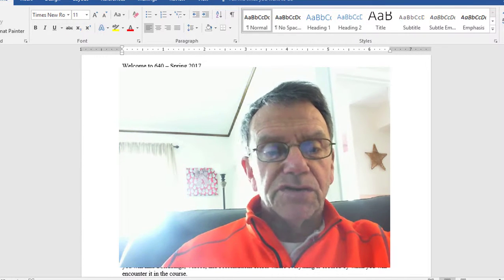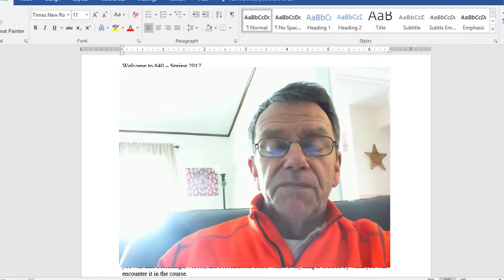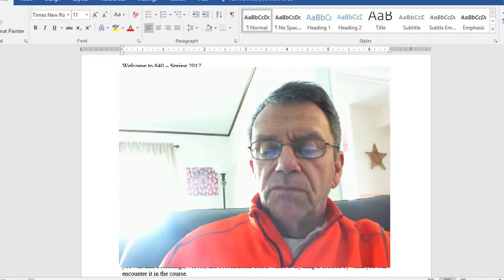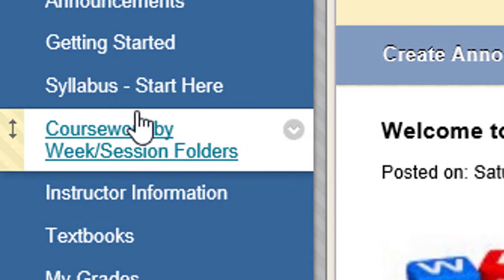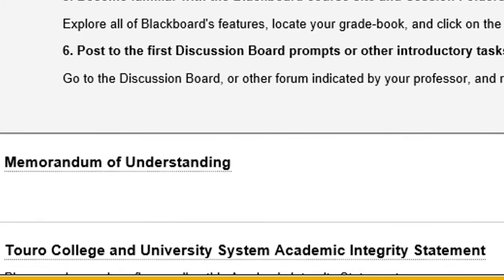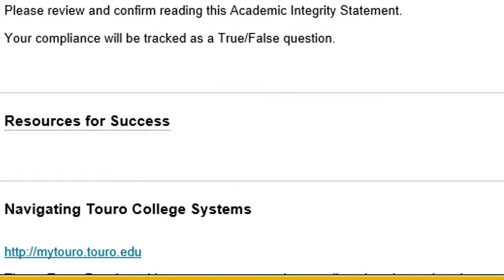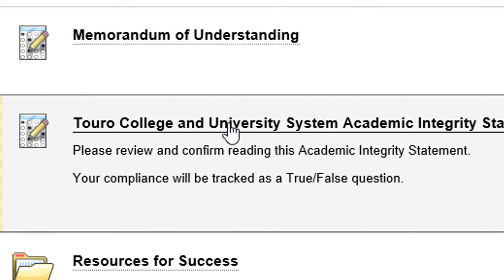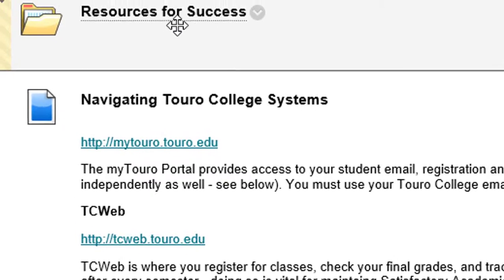That's why I open the course two weeks early — so you can watch all the videos. When you start, you should go to 'Click on Me First,' but you'll also see 'Getting Started.' If you click on Getting Started, they go through some first steps about downloading the syllabus. The two things I want you to do right now are the Memorandum of Understanding — a quick survey saying you won't lie, cheat, steal, or commit heinous crimes — and the Touro College academic integrity statement.